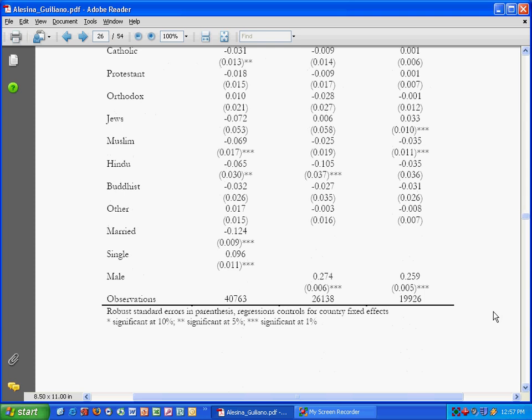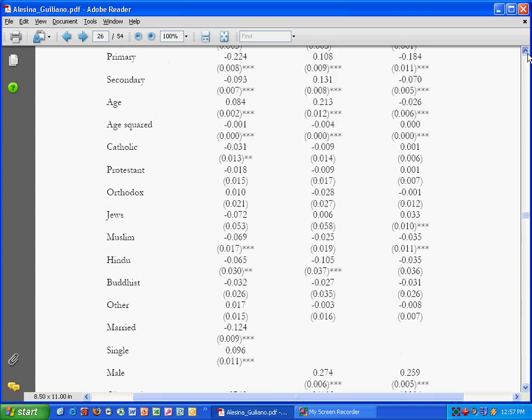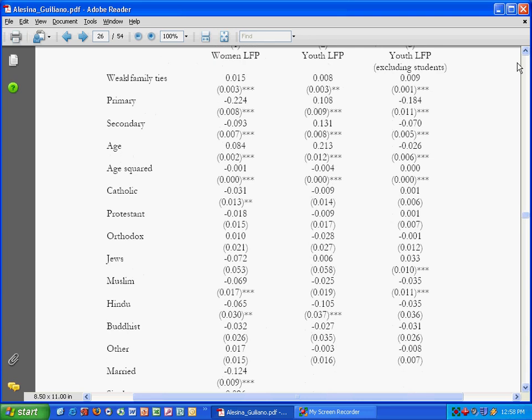So how do we know then whether each of these in fact is related, is correlated strongly with women's labor force participation? I'm not going to get into the mathematics of it, but this is how you'll know.